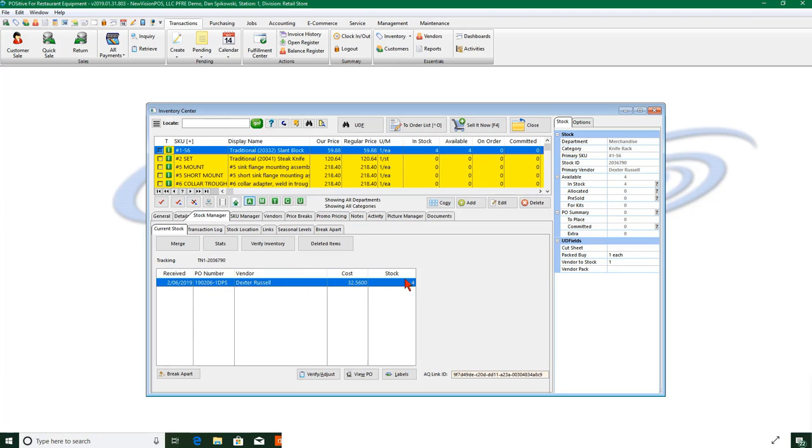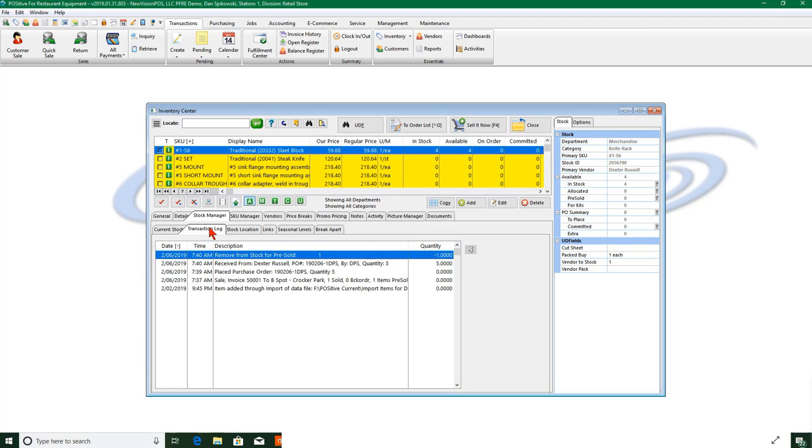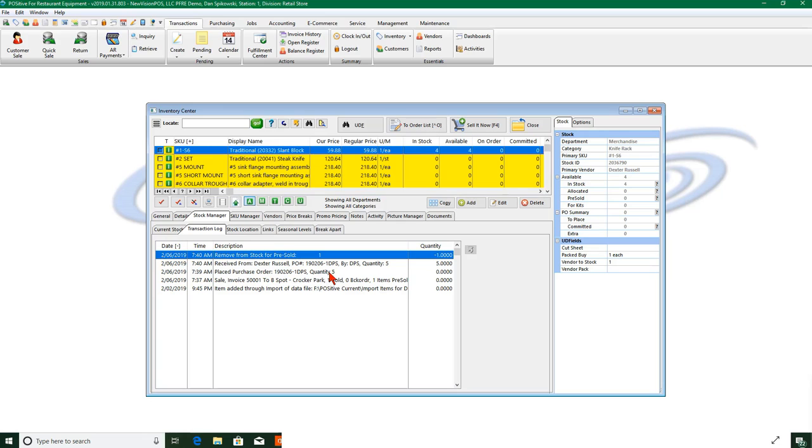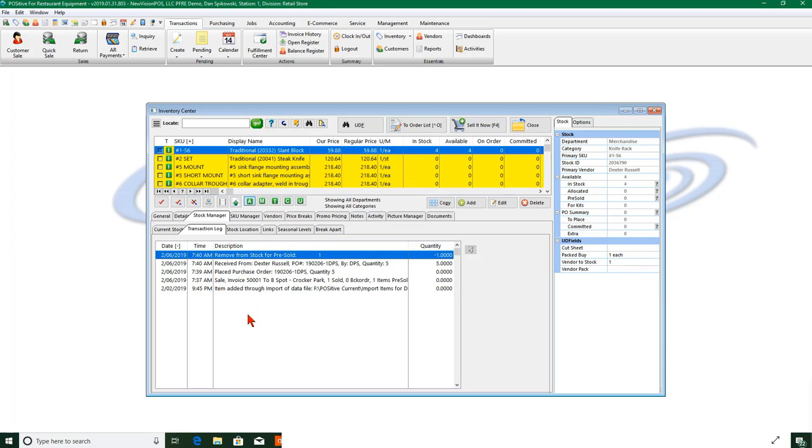Okay, so if I look at my stock manager it says I have four in stock, and if I look at my transaction log it'll show you here where we imported the item originally, we sold one of them, one was pre-sold, we placed a purchase order for it for five, we received the purchase order, and we removed from stock for pre-sold one. That's how we ended up with the four on hand. So you have a full audit trail of everything that happened with that item.